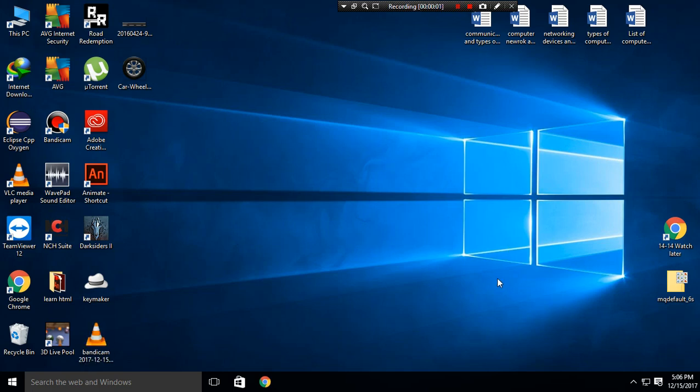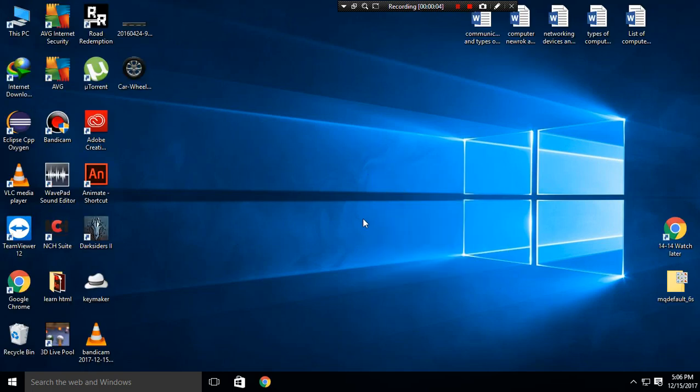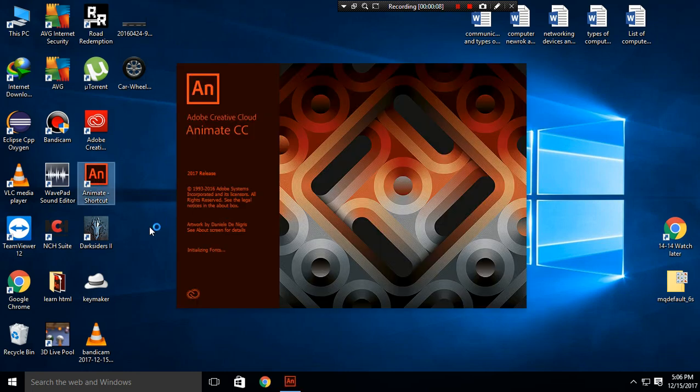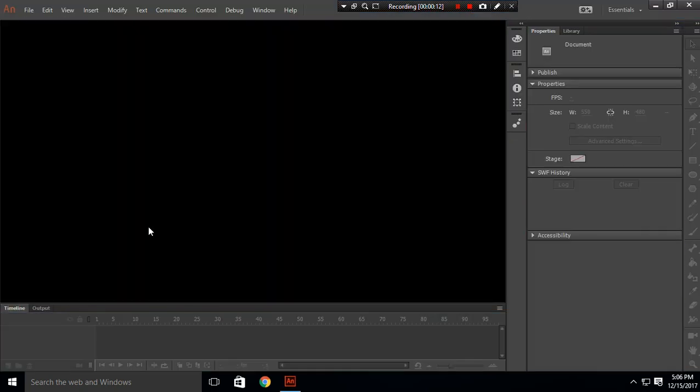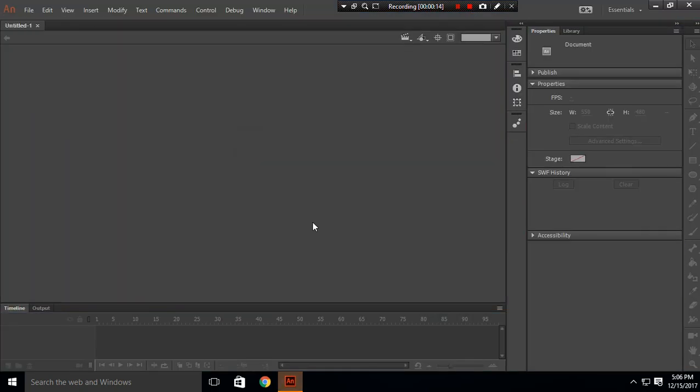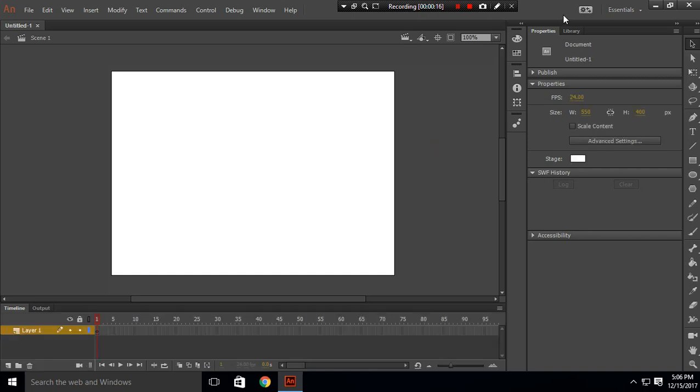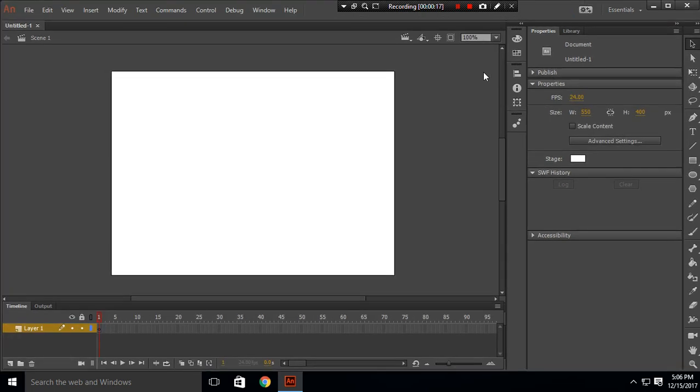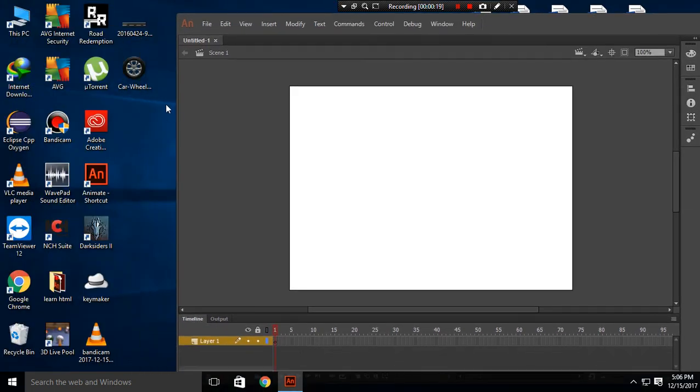Welcome to Swift Studios. Today we are going to create a rolling animation. Open your Animate and create an ActionScript 3 file. The first thing I want to do is import this image which I have downloaded from Google.